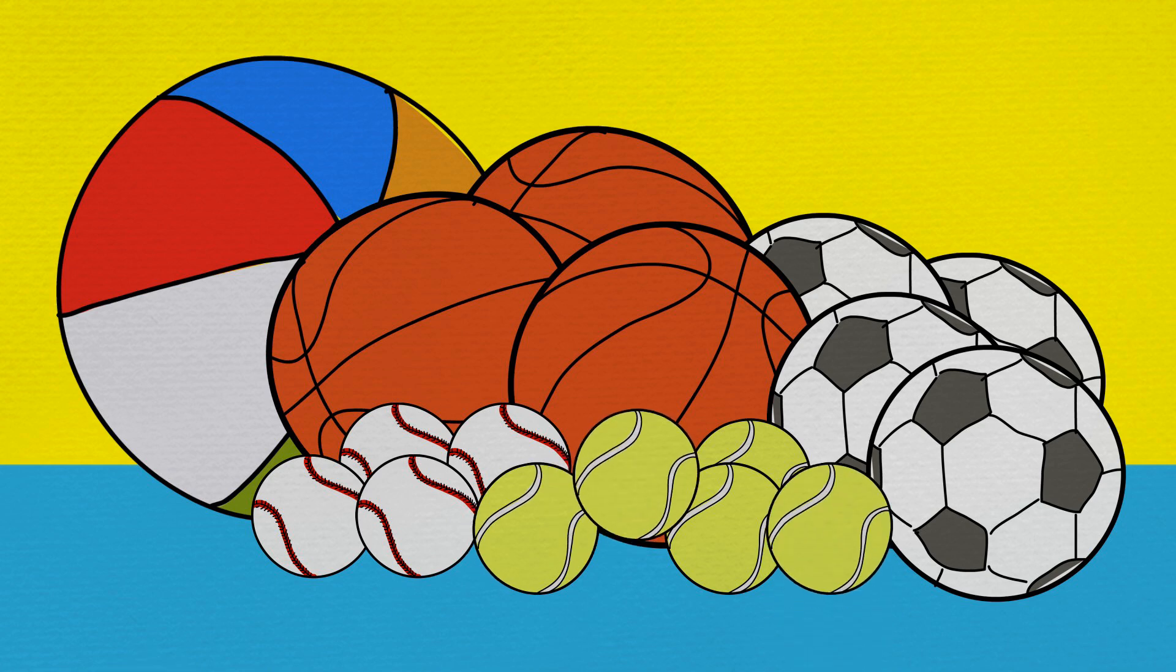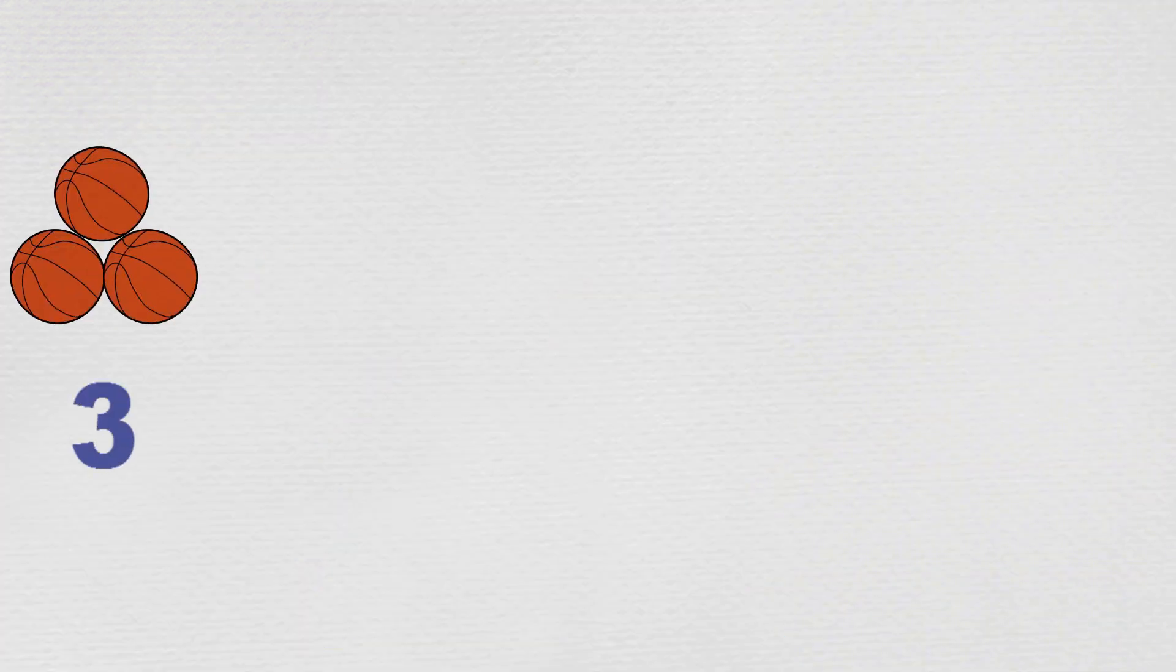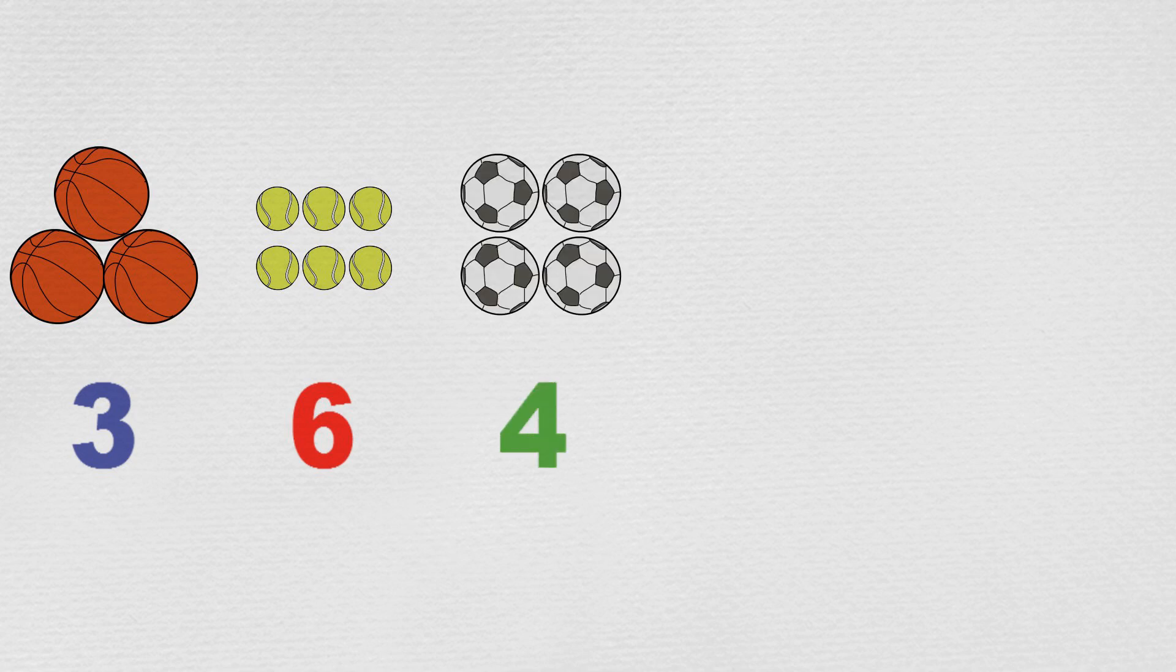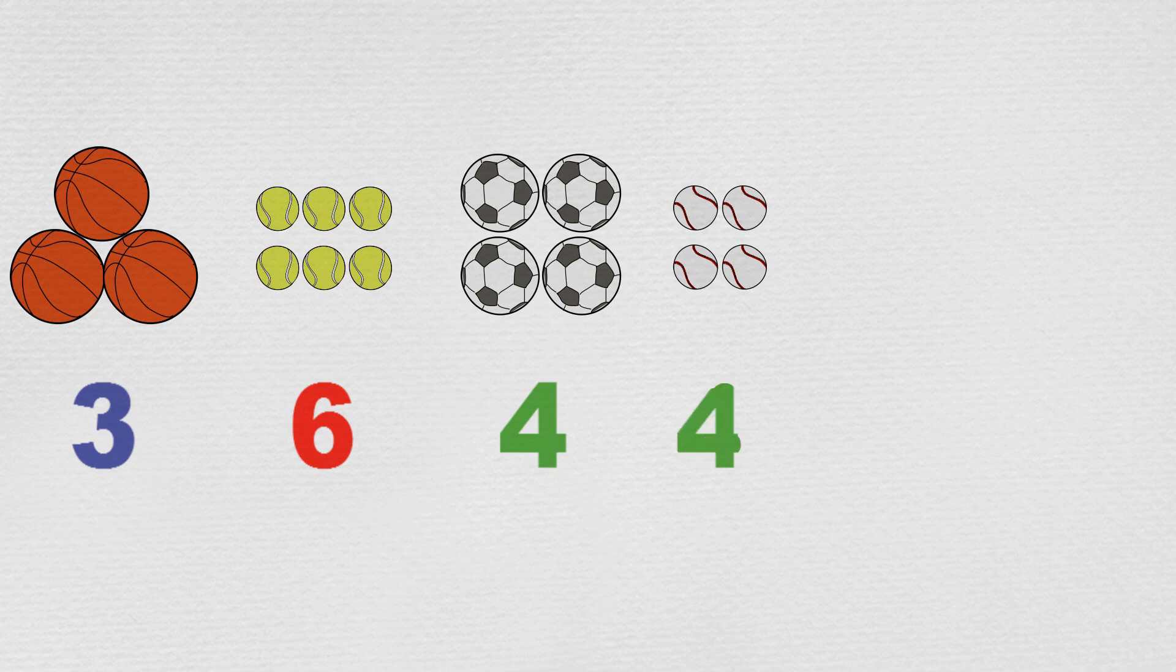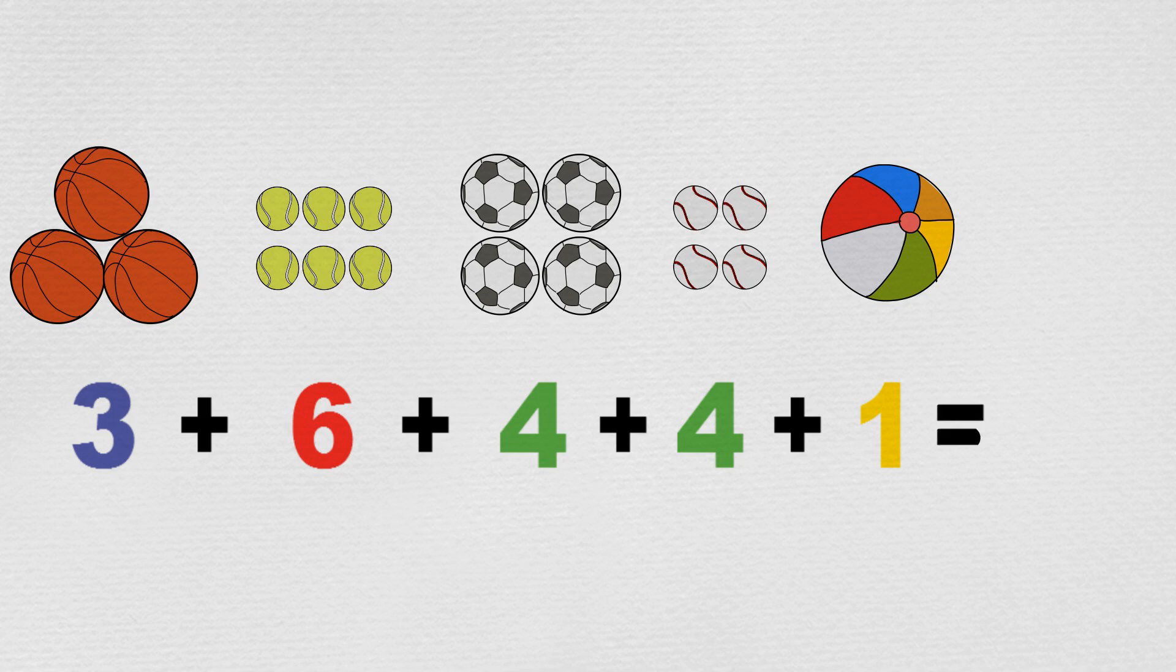At first, they sort the balls by their five different types. That is, a group of three basketballs, a group of six tennis balls, a group of four soccer balls, a group of four baseballs, and a group of just the one beach ball. When they add them all together, they have three plus six plus four plus four plus one equals 18 balls all together.